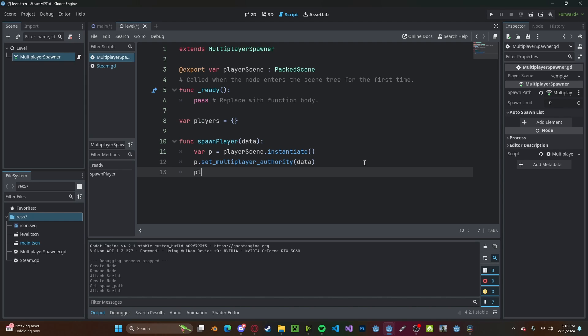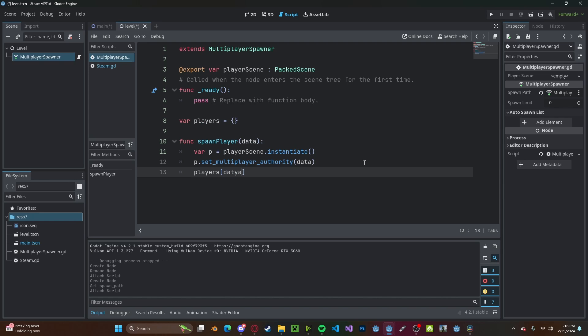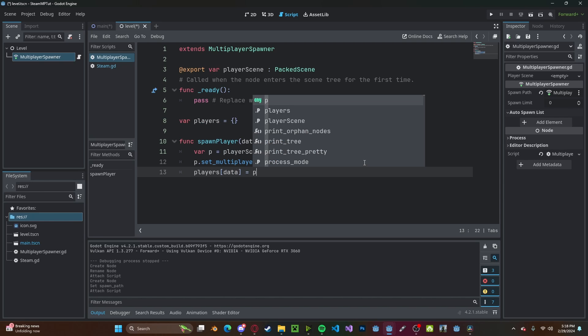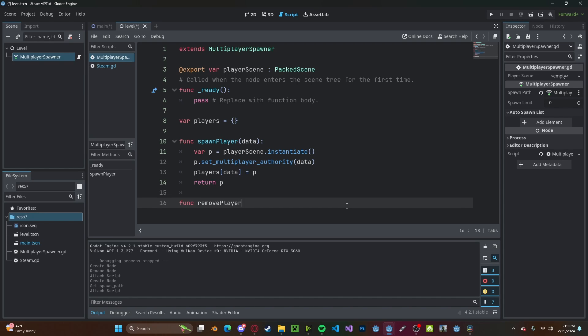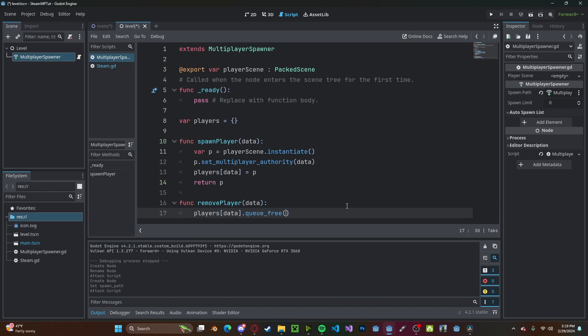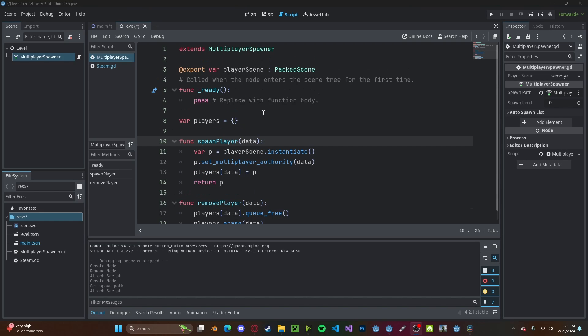We'll get player_scene.instantiate and we will set the multiplayer authority to data. Let's quickly create a dictionary which will hold all of our players. Create a blank dictionary. Then we will store the players by their data and the player. And then we will return the player. Let's have a function that handles removing the player. Function remove_player, we'll pass in the player data.